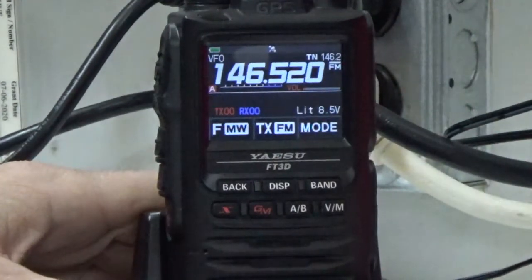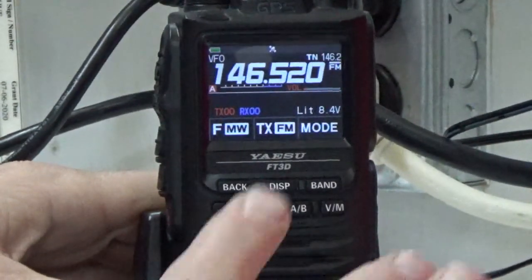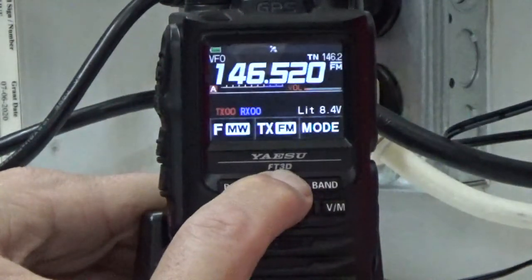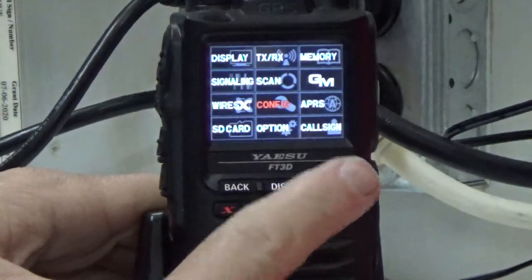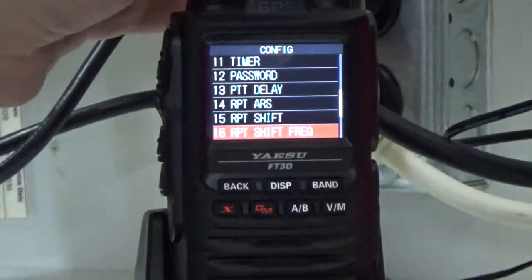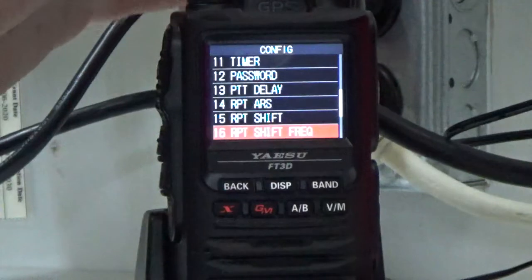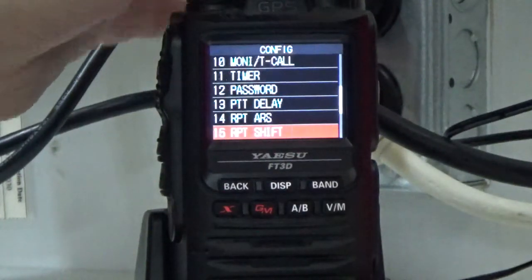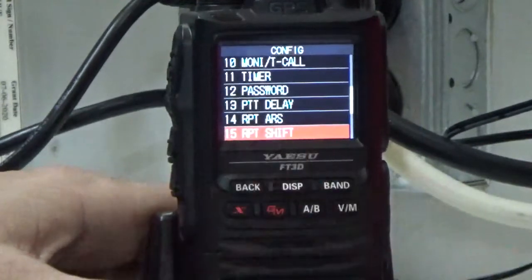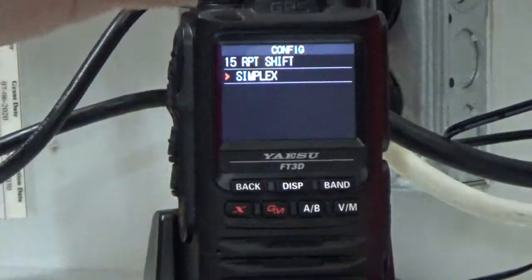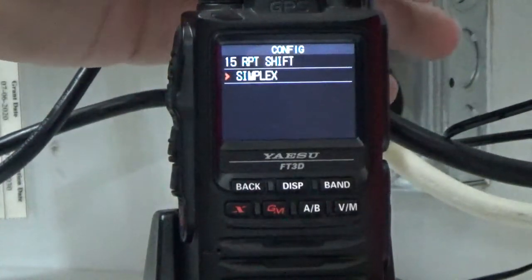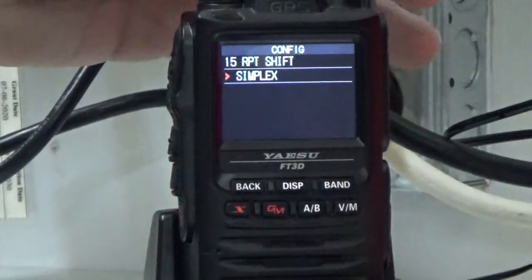There doesn't seem to be any repeater shift here, but I'm going to show you how to check it anyway. To check the repeater shift, press and hold the display, then tap Config, and go to number 15 using the dial knob — repeater shift. Press display once and we're in simplex, so we're correct. But if it had been in minus or plus, we would have needed to turn this dial to get it back to simplex.